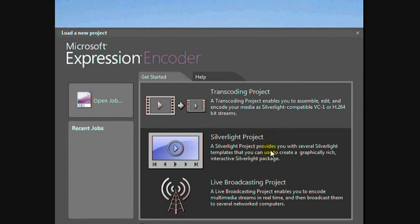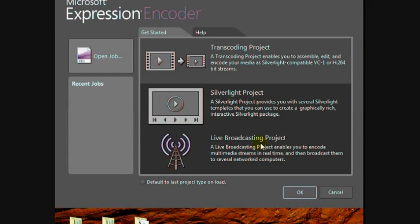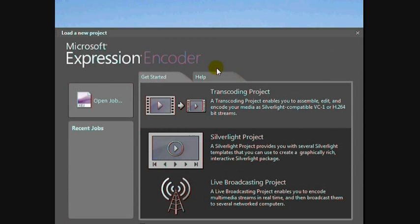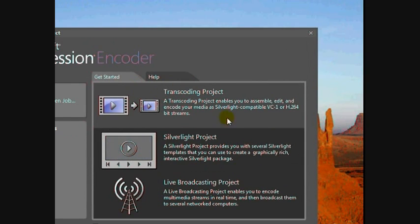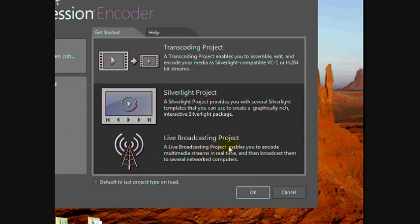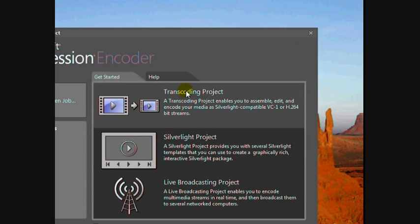When you first open Expression Encoder, you get a page with various options. Click where it says Transcoding Project to begin.